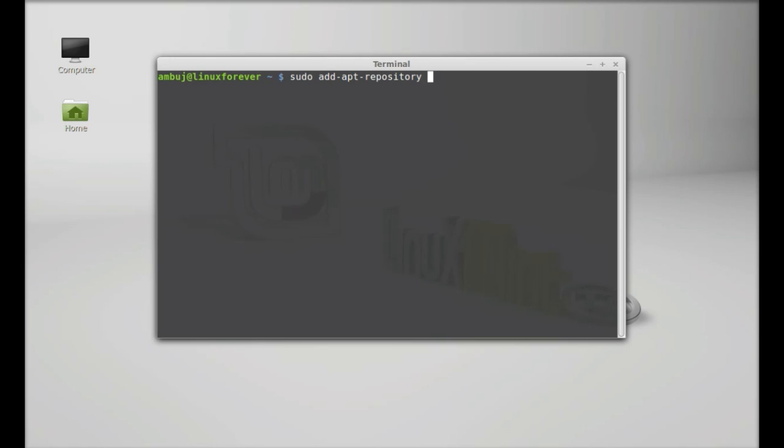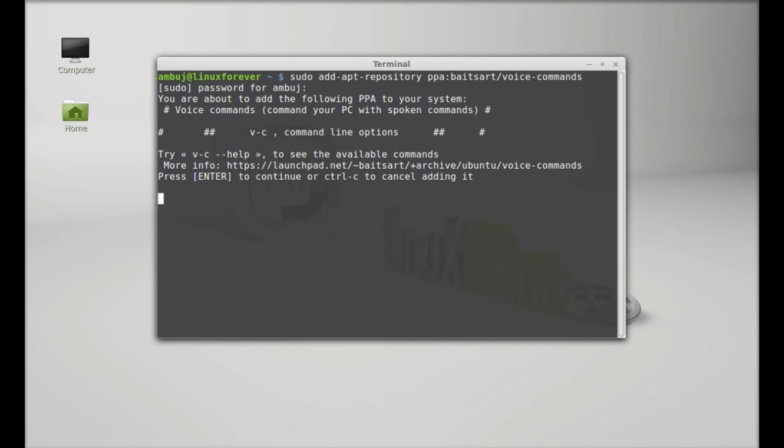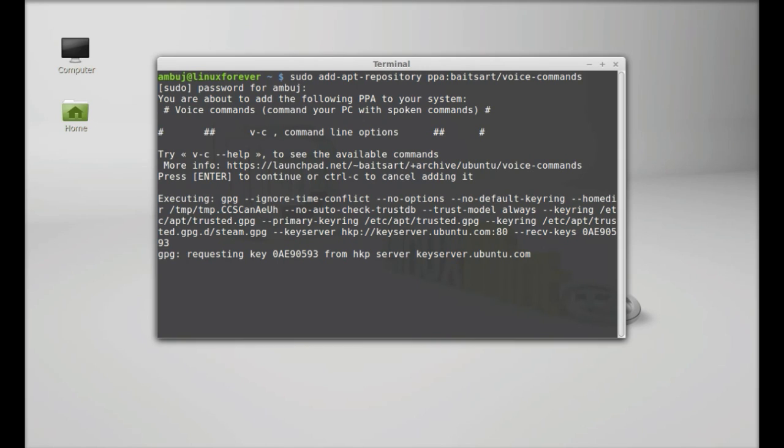Hit enter, give your password, and press enter to continue. So this PPA is now added. Next, run the system update: sudo apt-get update. Hit enter.